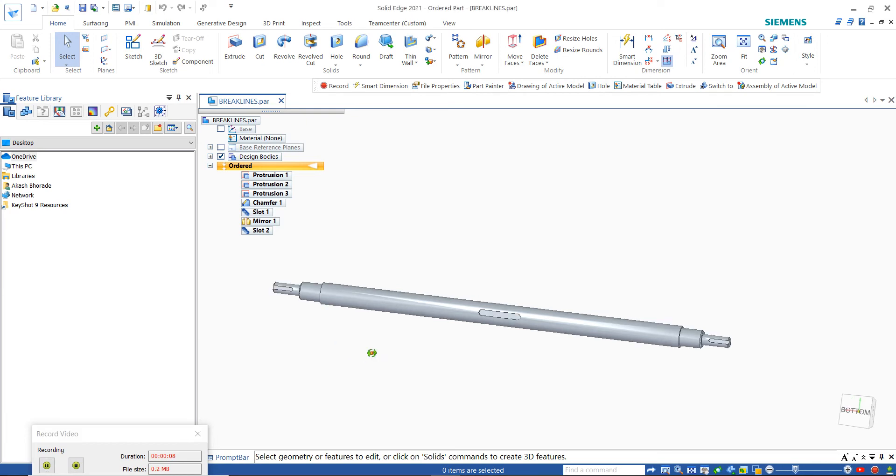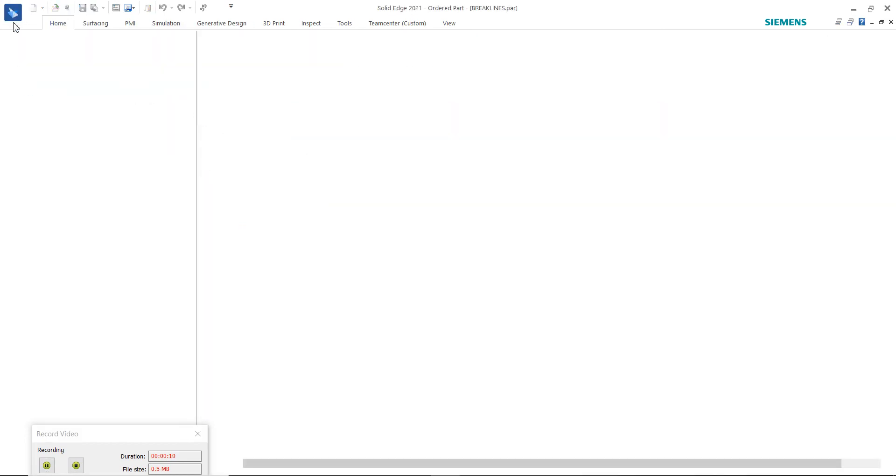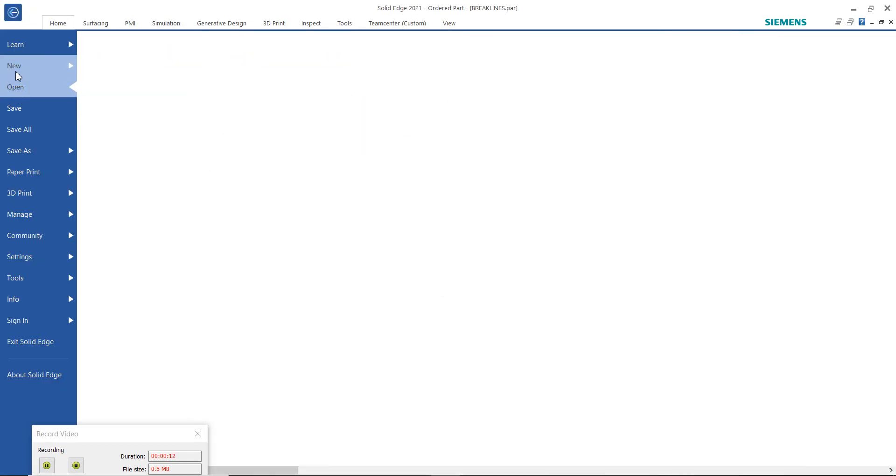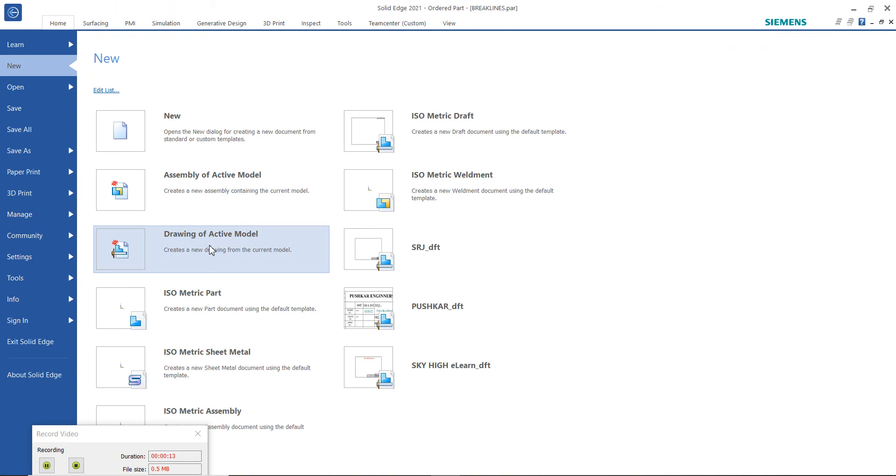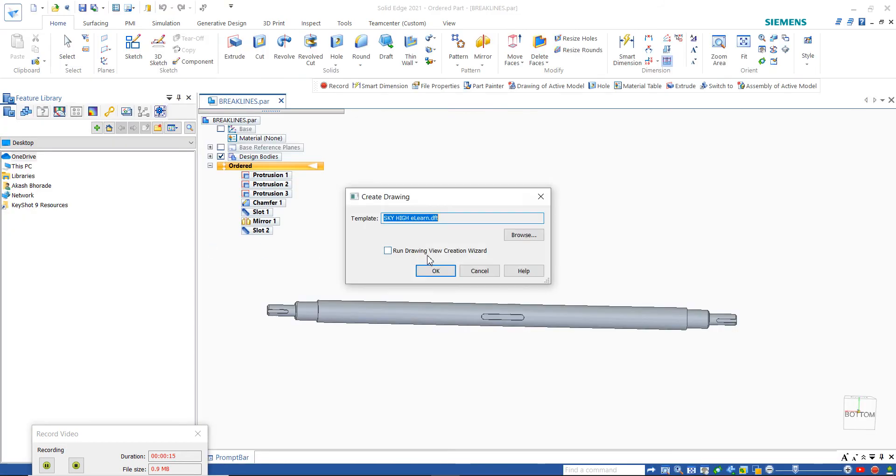This is the part. Create a new drawing of the active model, select your template, and click OK.